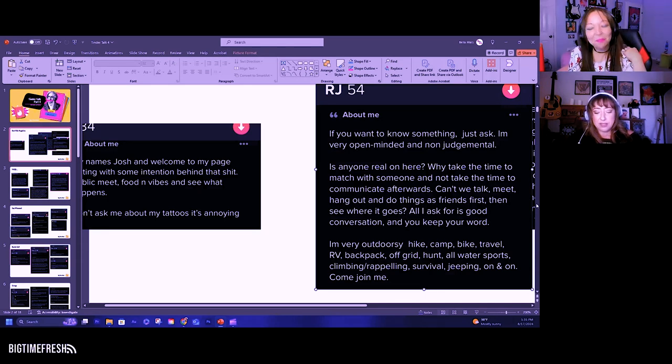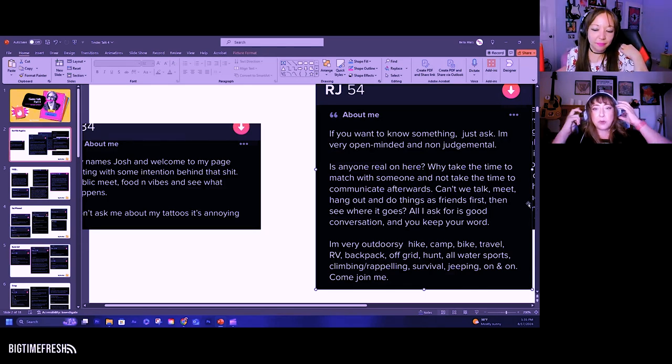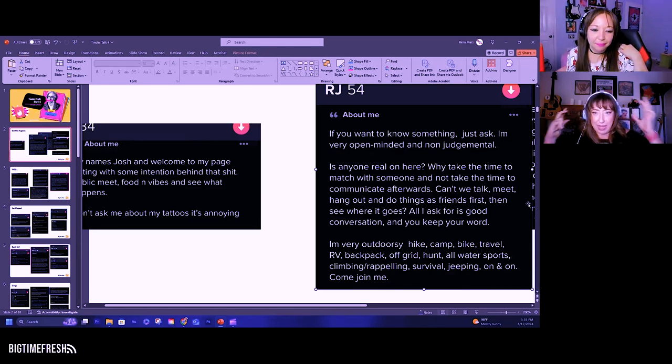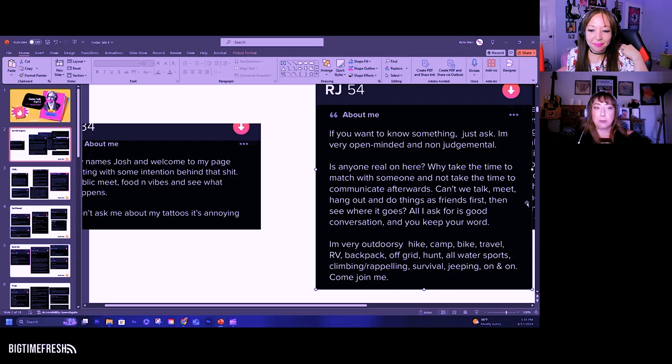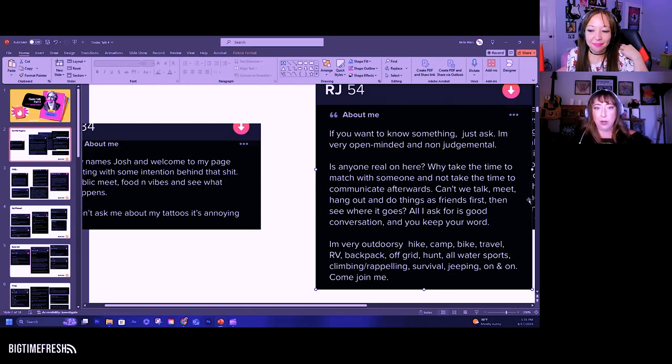Yeah. So like, you're not reporting on the app or you're not reporting on modern dating. You're just talking about yourself so they could read your bio and know.